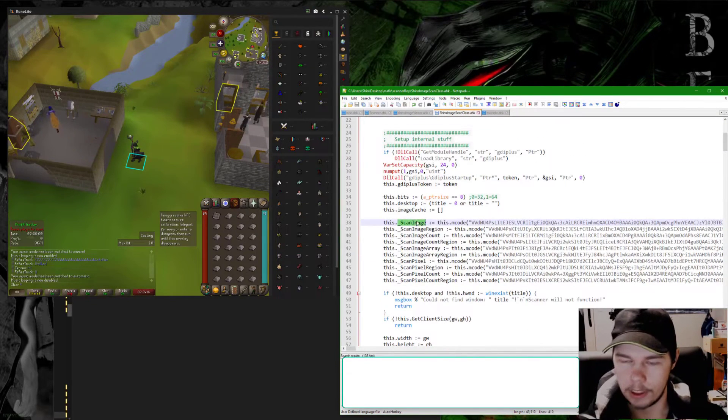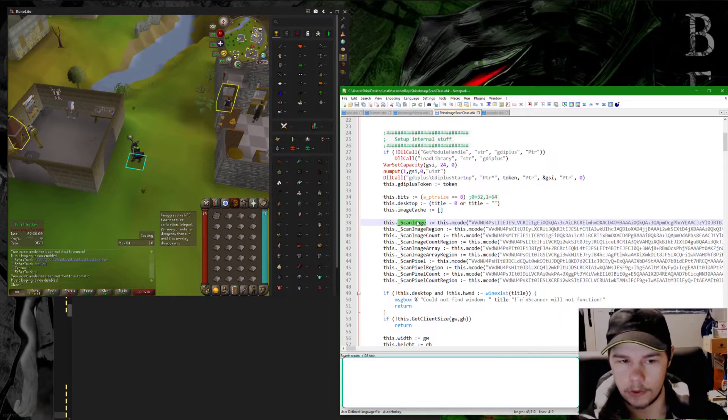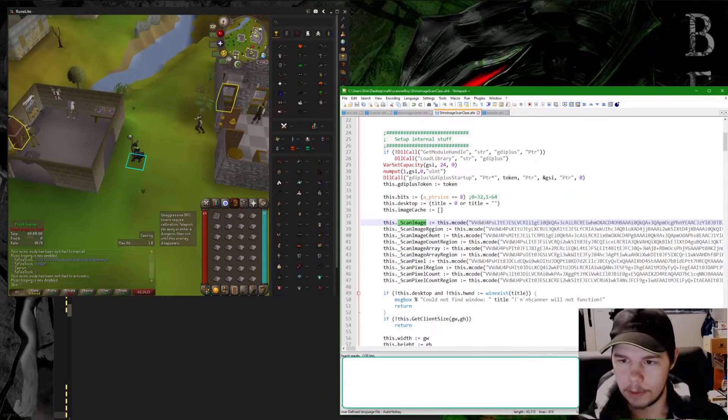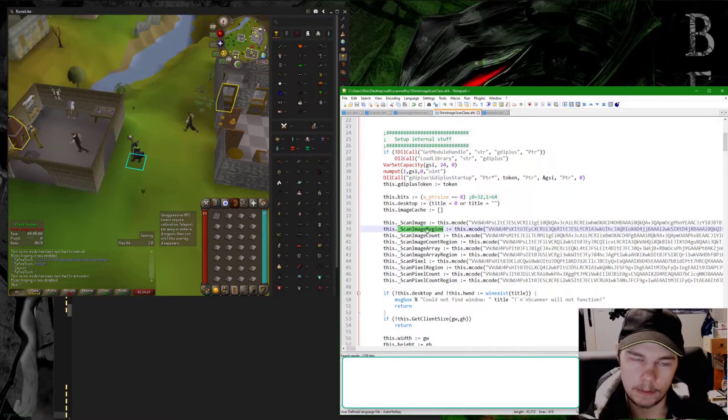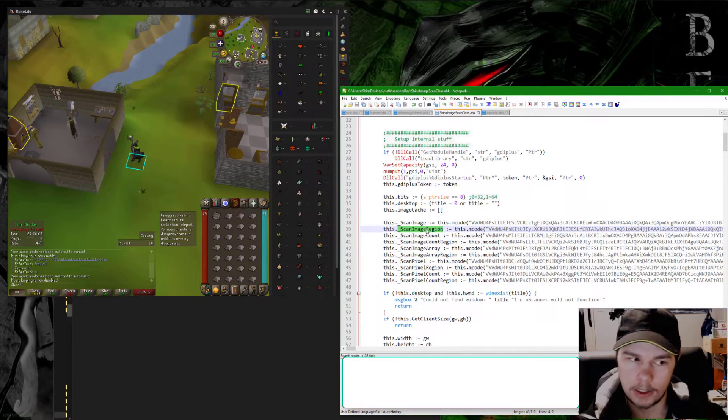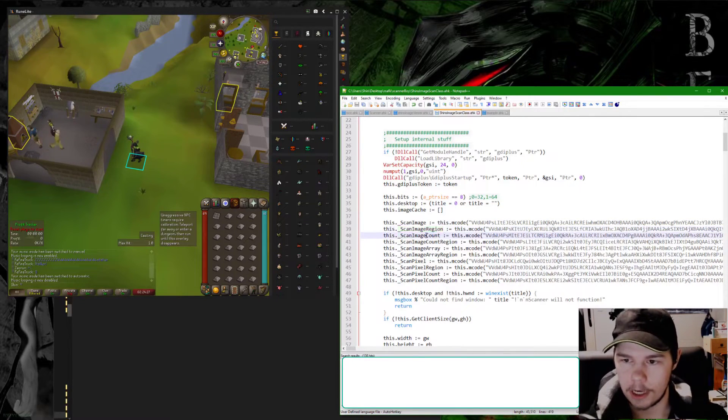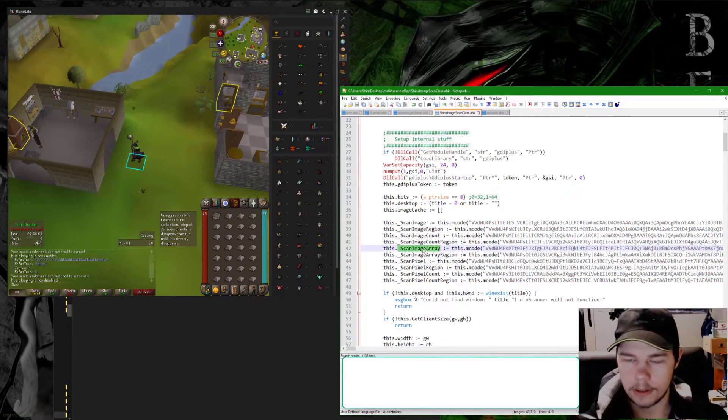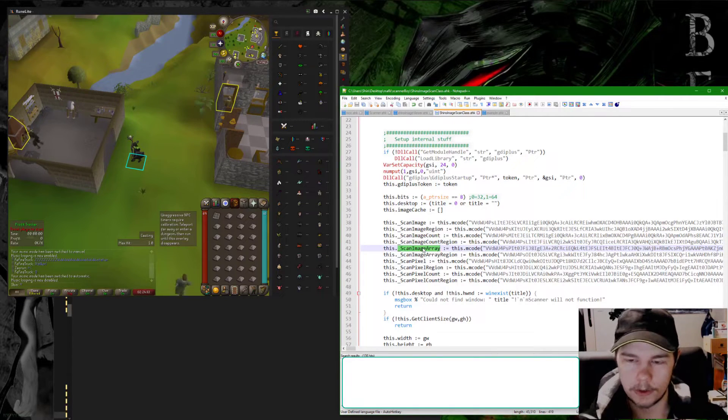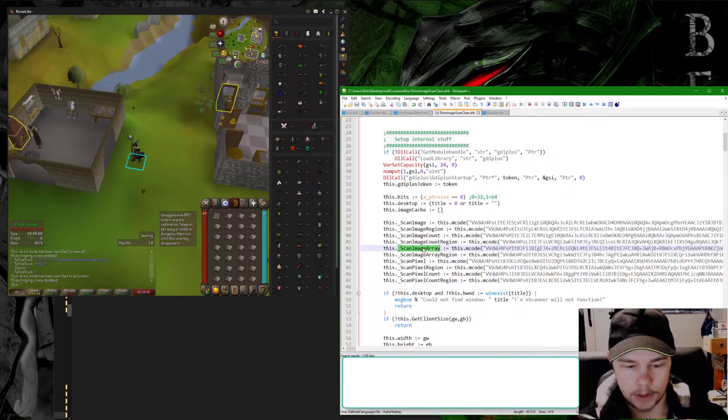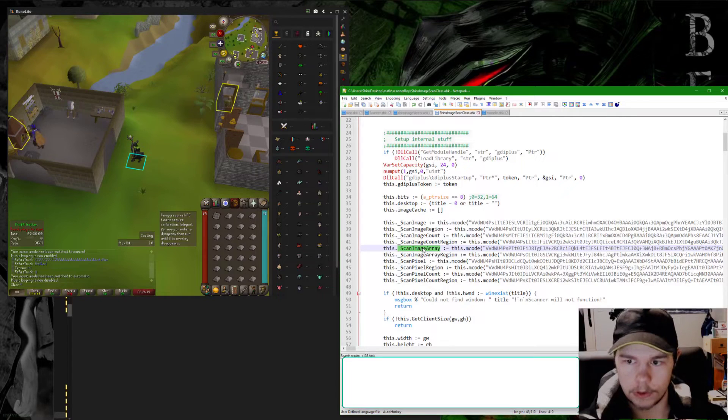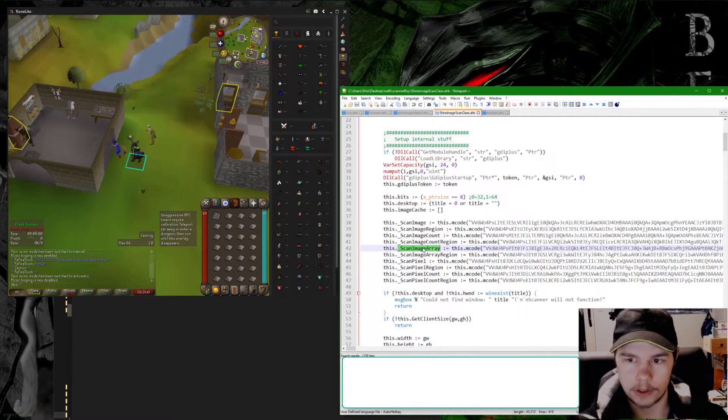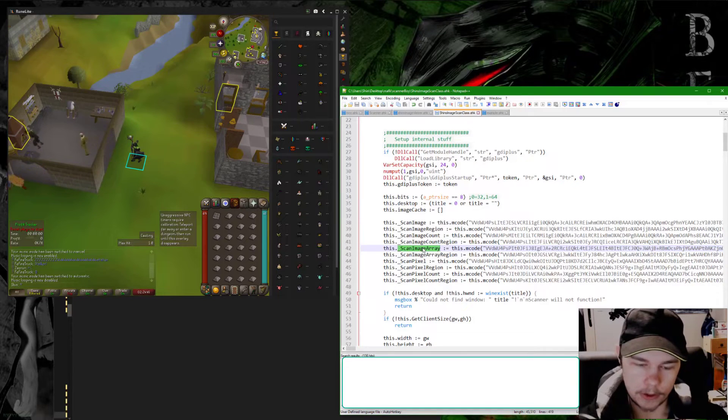As far as the functions go, you have scan_image which scans either the window or the screen for an image. Scan_image_region is the same thing but you can specify a starting x and y and a width and height. Image_count gives you the amount of images found in a region. Scan_image_array is similar to count - it gives you the amount of images found but also returns an array to all their locations, which could be useful if you need to find an image that's closest to a certain position.